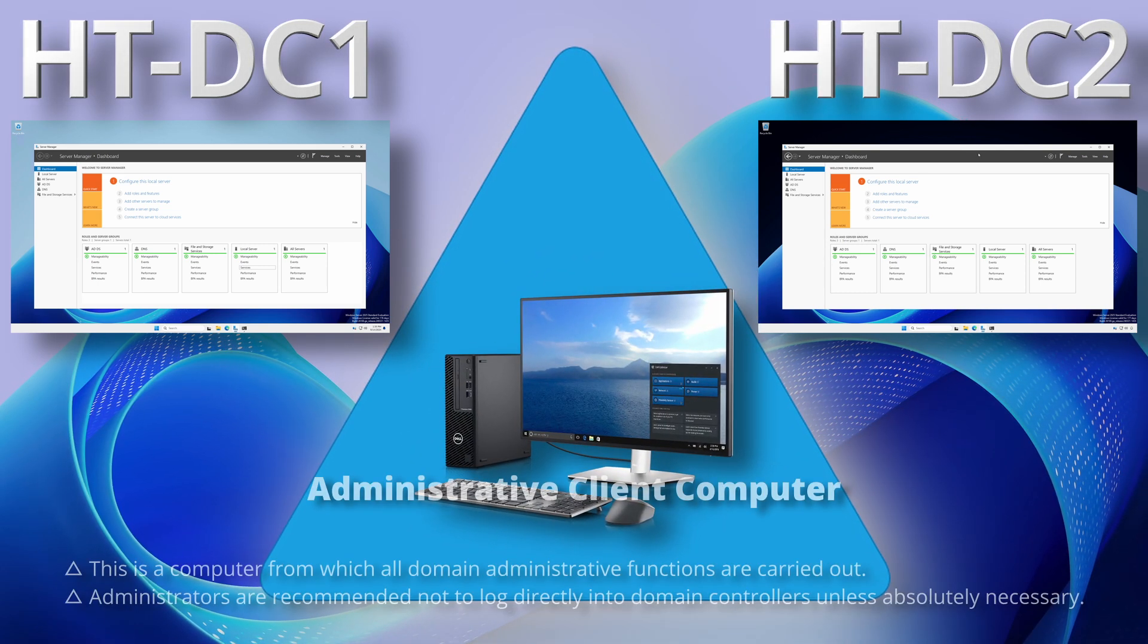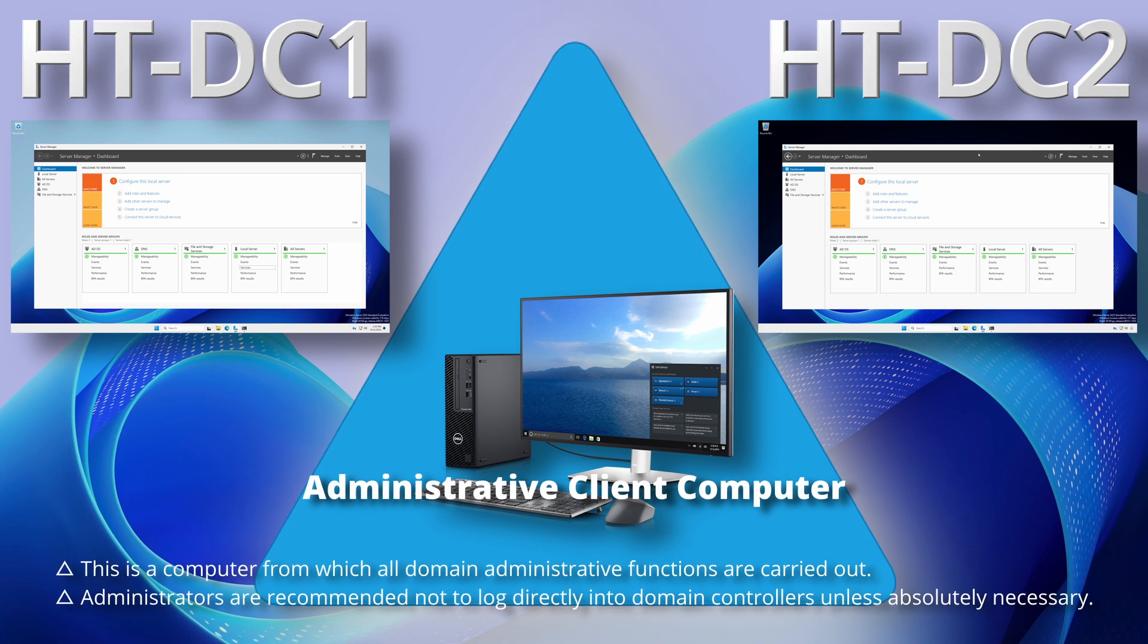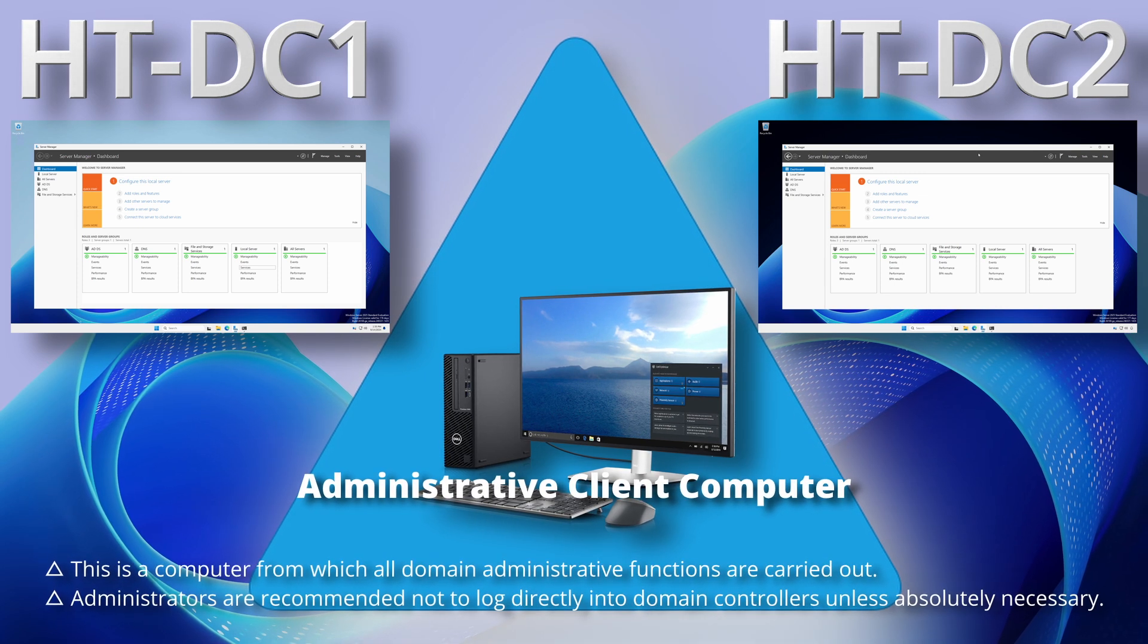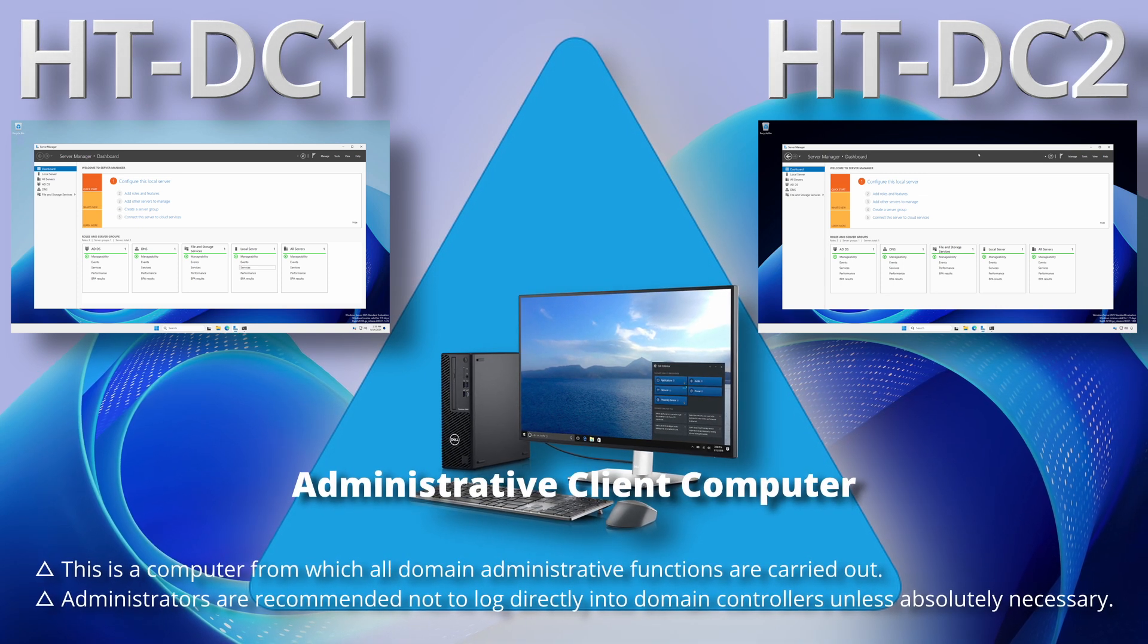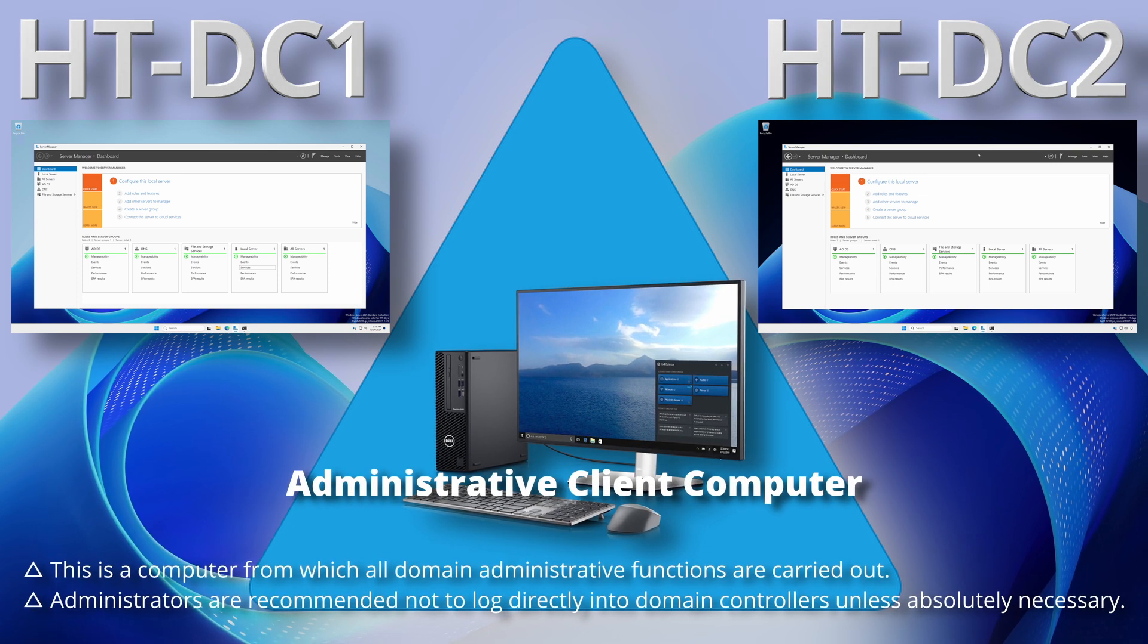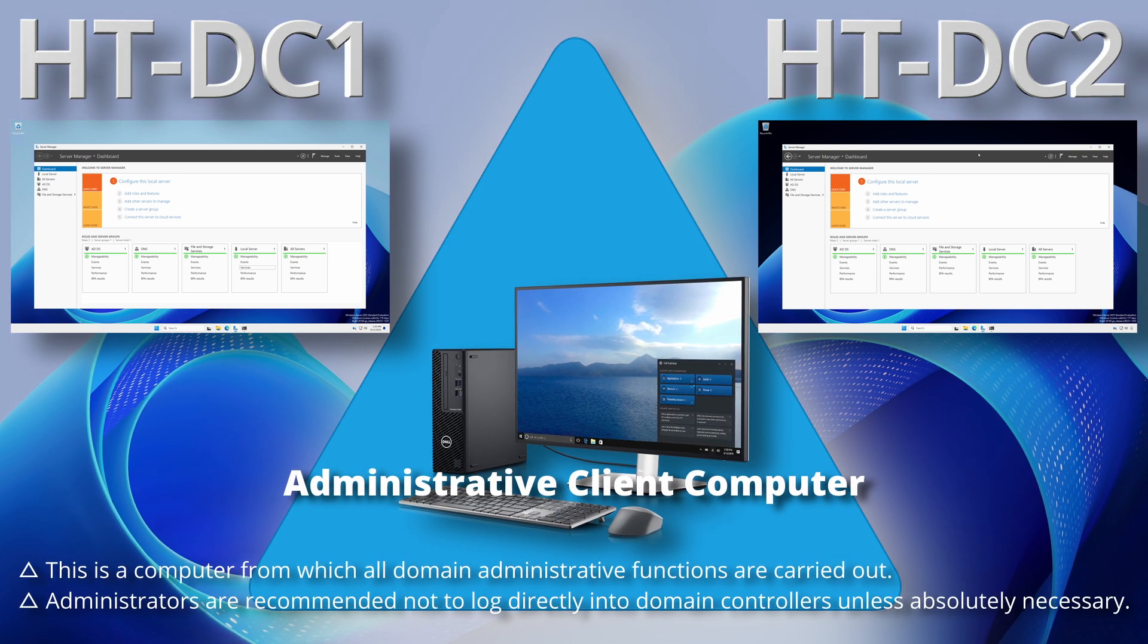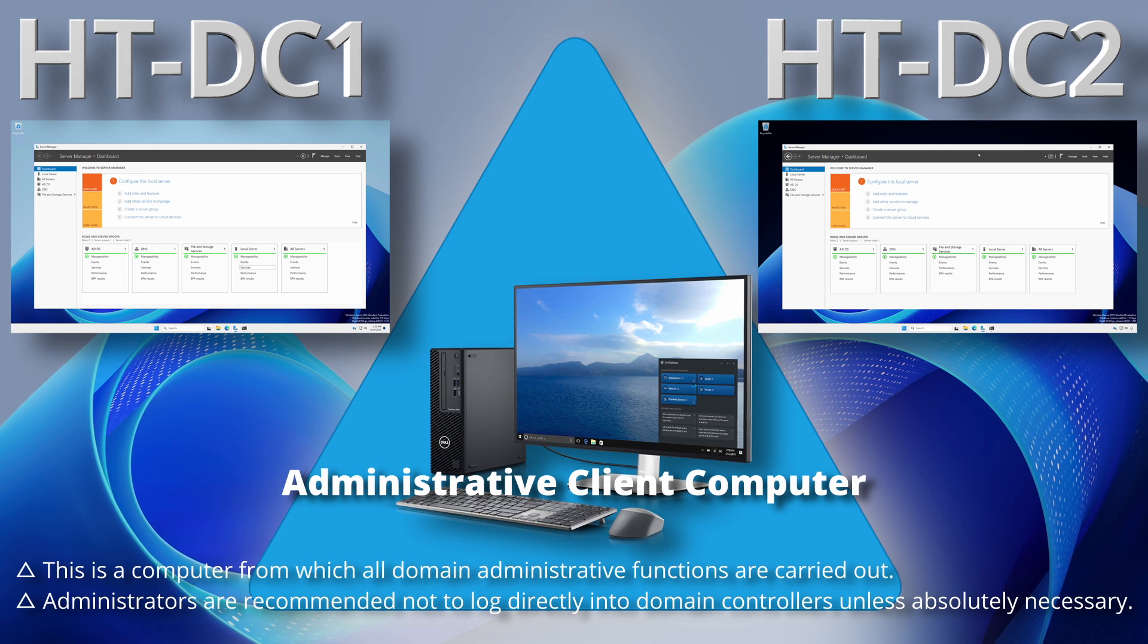This is a computer from which all domain and server administrative functions are carried out since administrators are recommended not to directly log into domain controllers unless absolutely necessary.